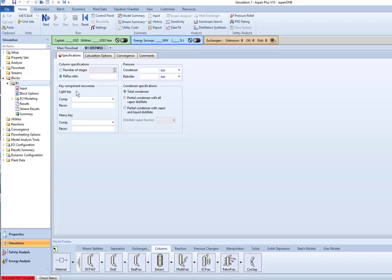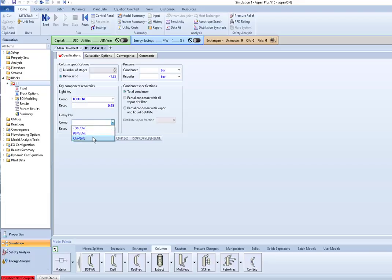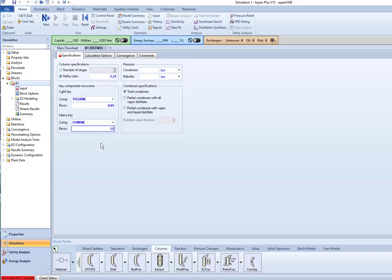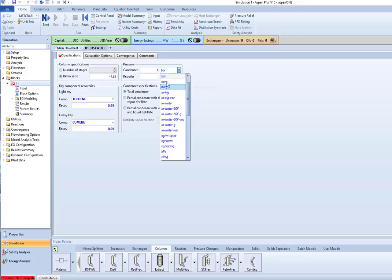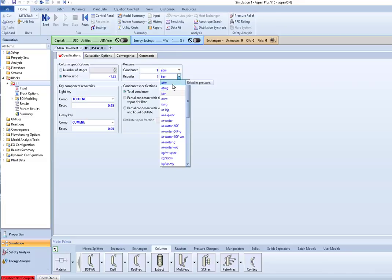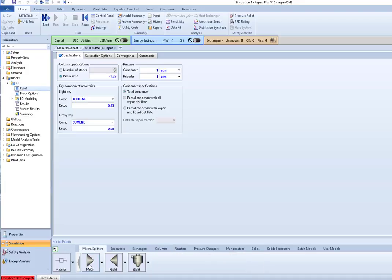So let's look at how we're going to enter that. So I want to put in the reflux ratio. I'm going to tell it that I want to put in 1.25 times the minimum. So I put in the negative and then 1.25. My light key was specified as toluene. And I'm recovering 95% in the distillate. My heavy key is cumene. And I want 95% in the bottoms, which means the other 5% is going to be in the distillate. So you've got to be a little careful with the heavy key. We're setting this up so that it's all going to operate at one atmosphere. And I do indeed want a total condenser. Okay, so this is set up.